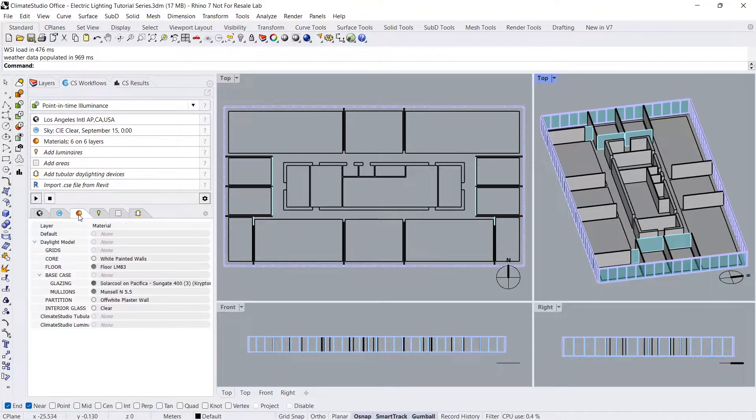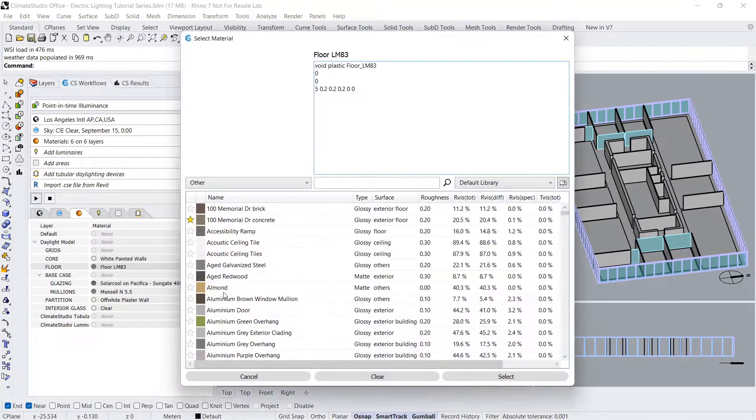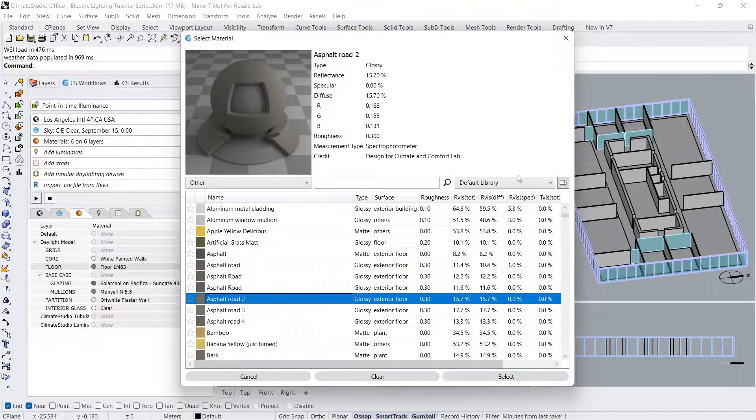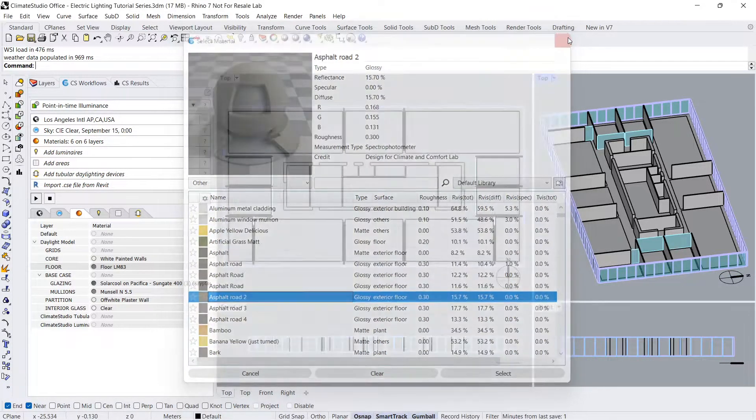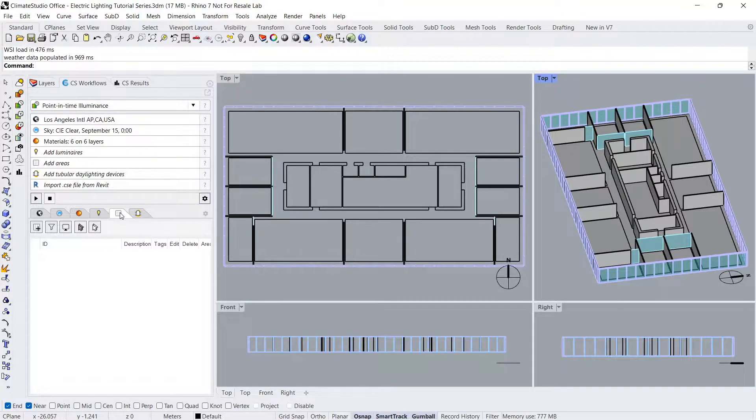In the Materials panel, ensure your layers have been assigned a material. Let's also quickly add our required simulation grids to the model.